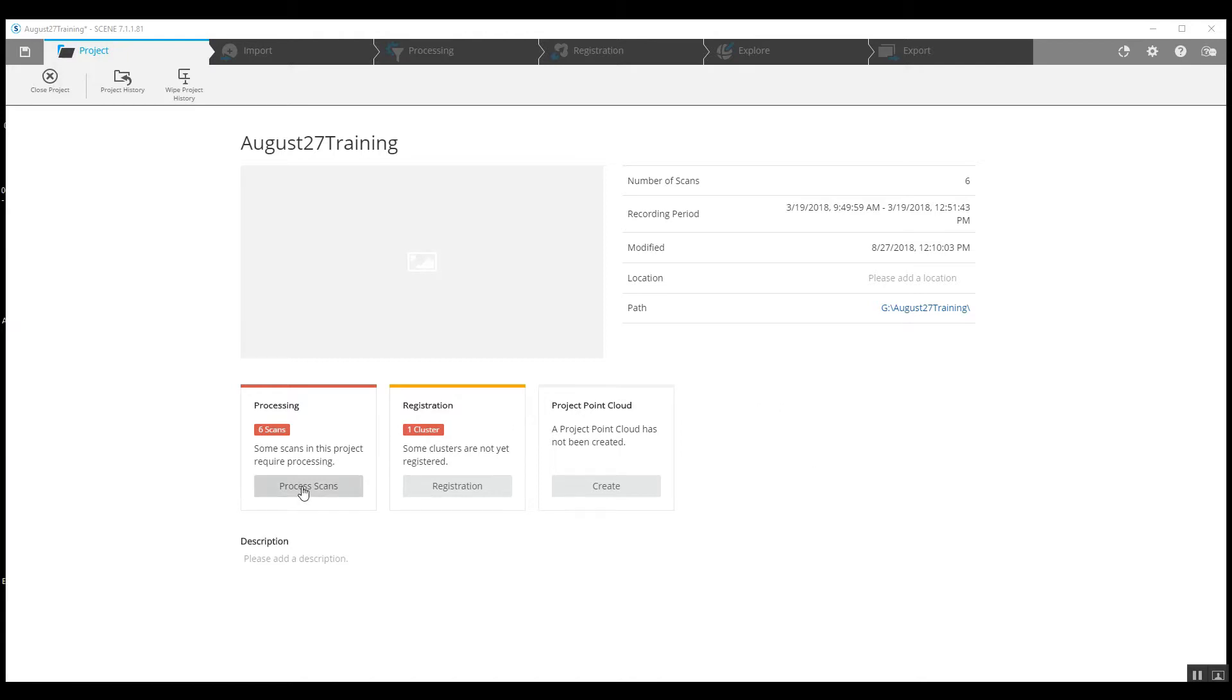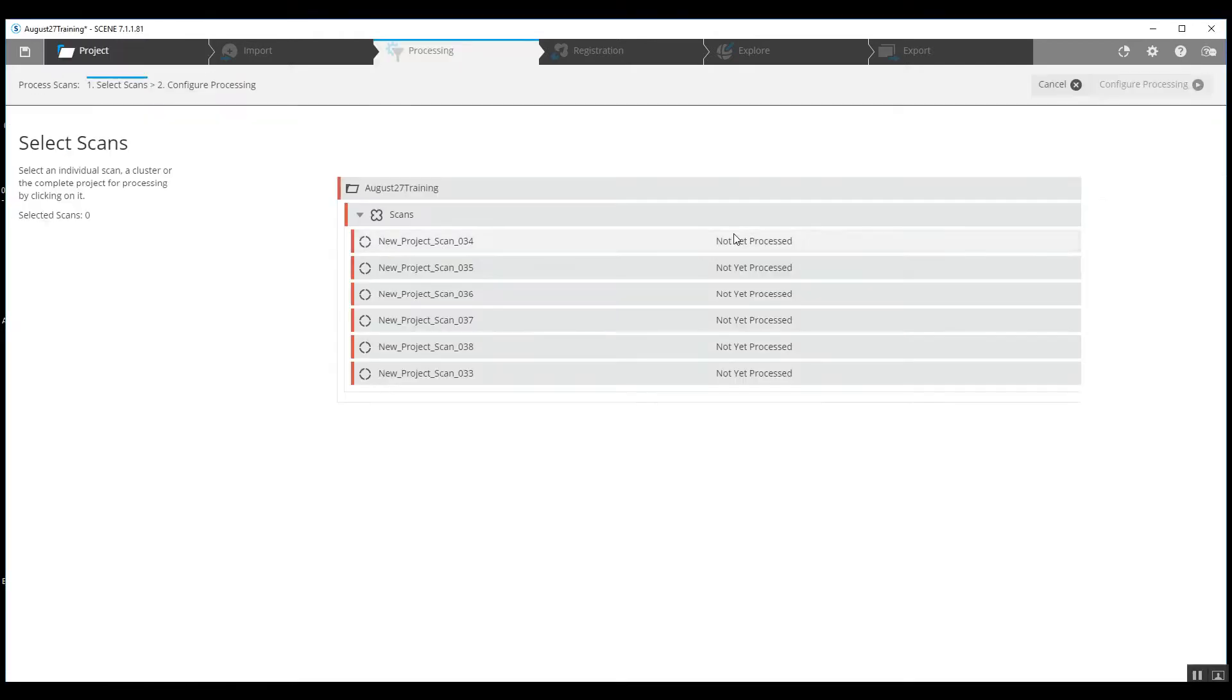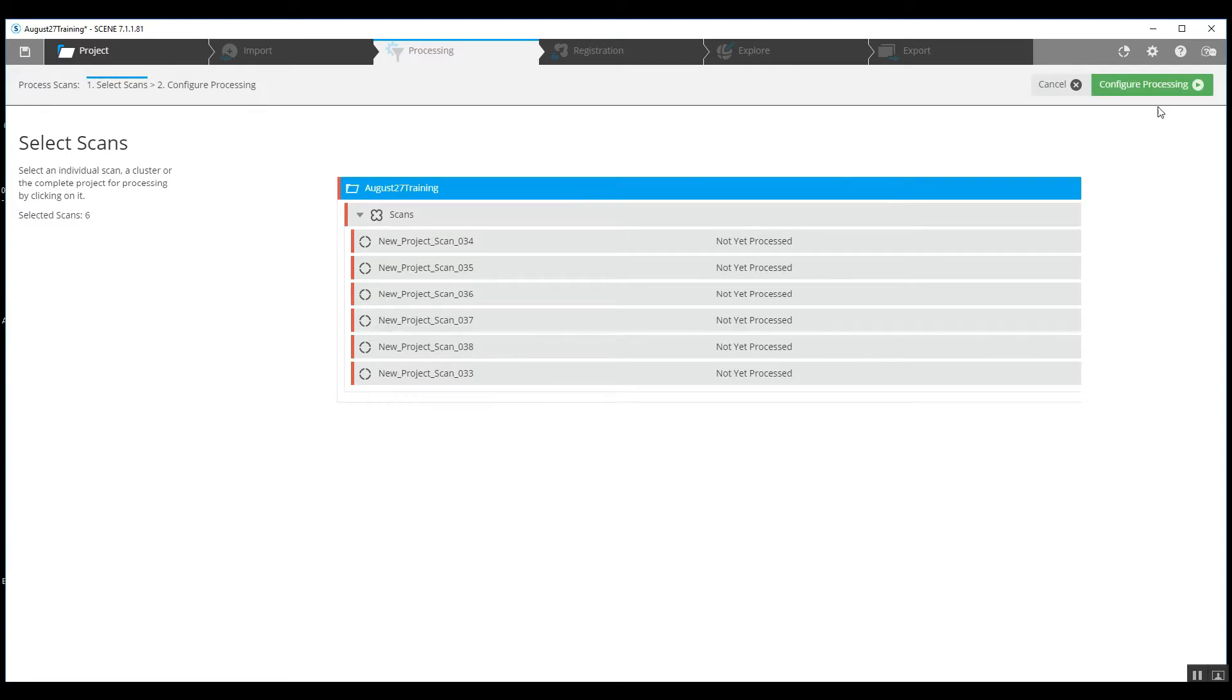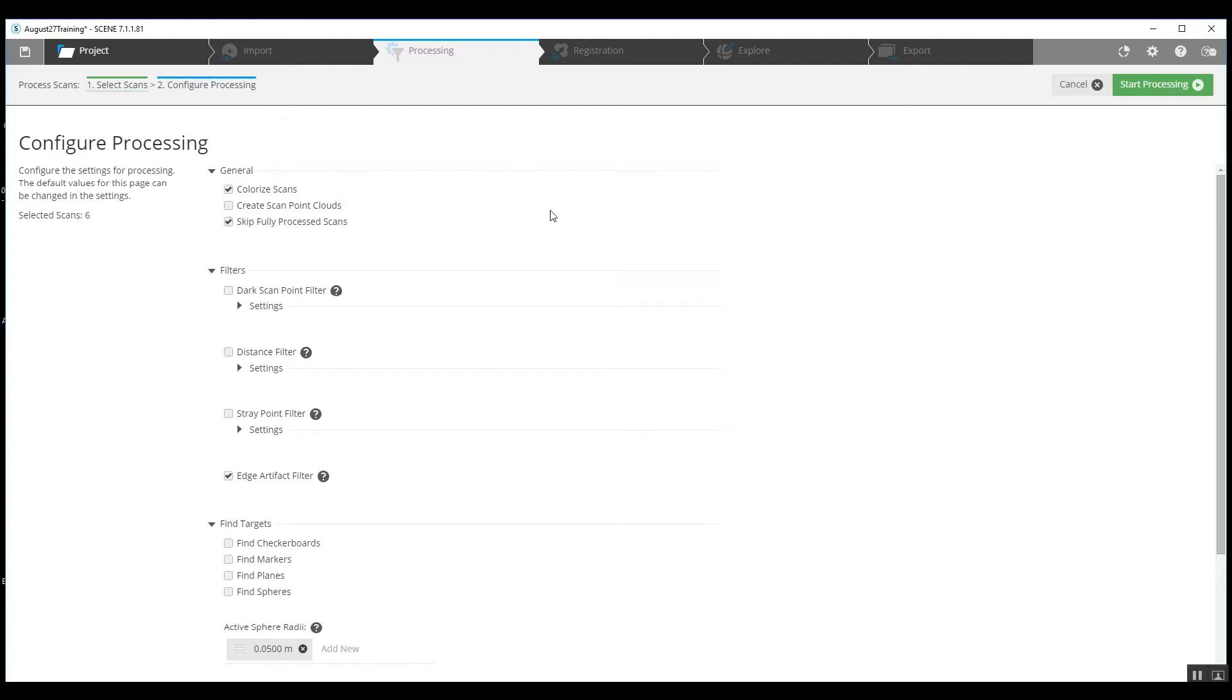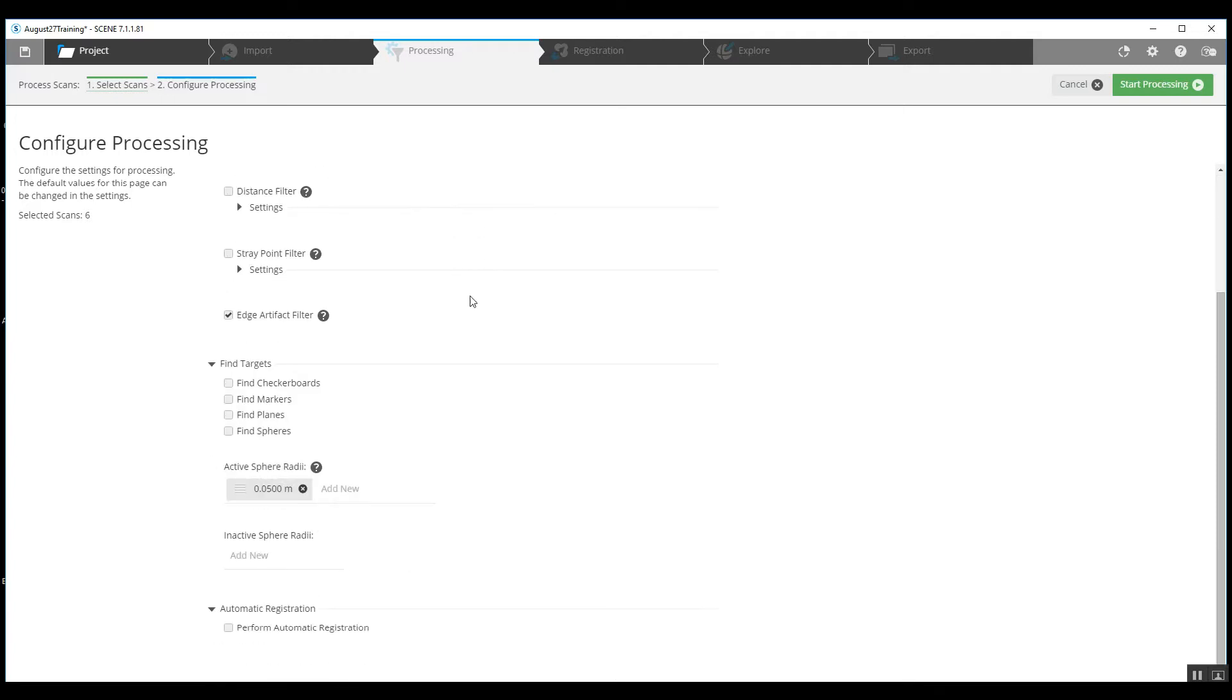So quickly, we will just run into our pre-processing, grab the top folder, and then top right hand corner, configure pre-processing. We're going to go ahead and colorize these scans because it's a small project and it shouldn't have any problem coming together. We're not going to create a point cloud at this time.